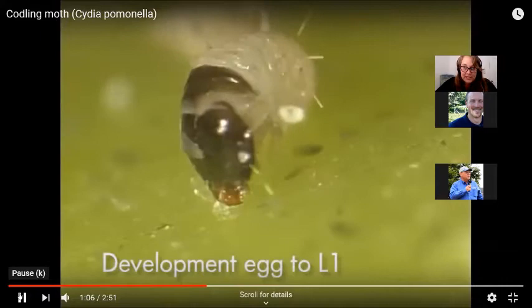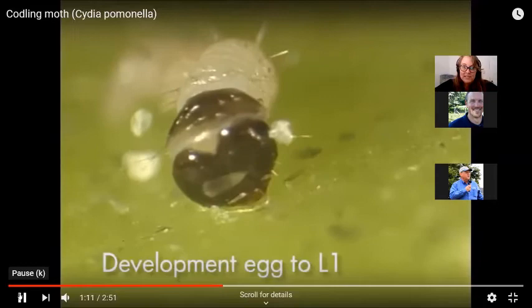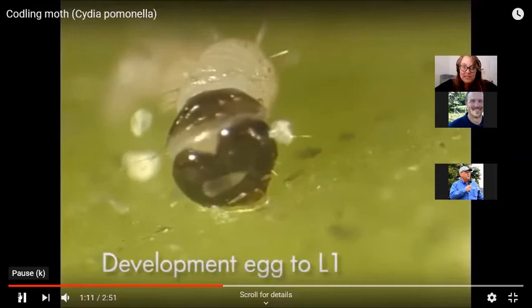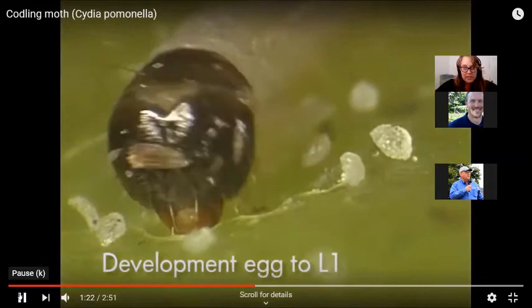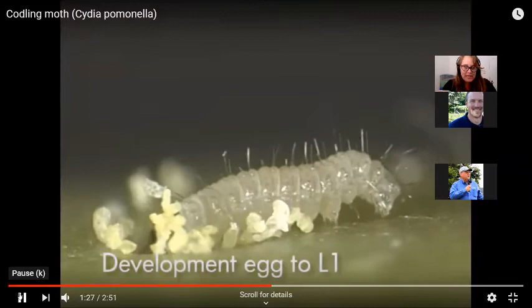If you're using materials that target these larvae, these adorable larvae, you would be using 250 to 360 degree days to time good efficacy for getting that material out during that short window of time between hatch and when it is chewing into that fruit.